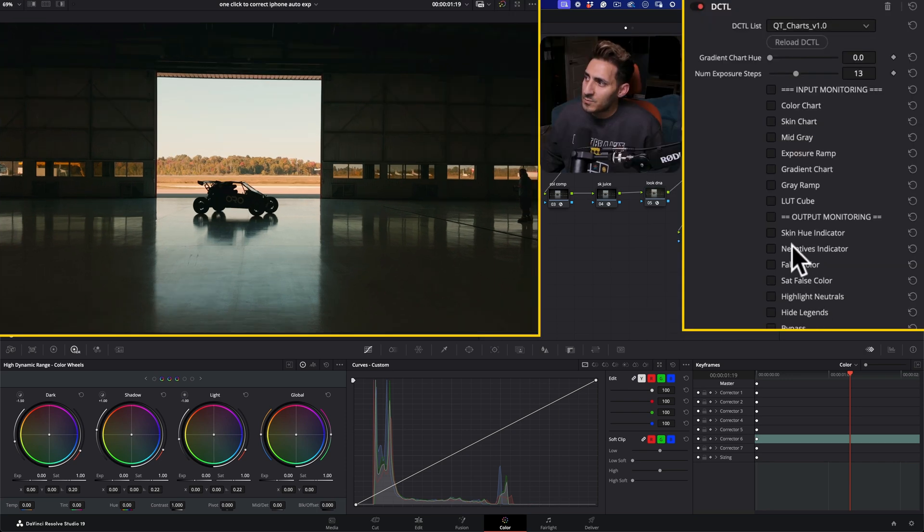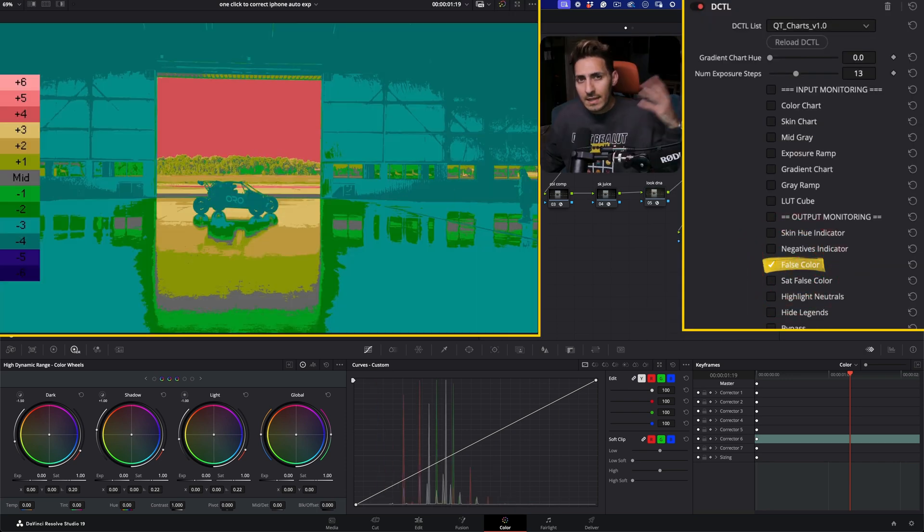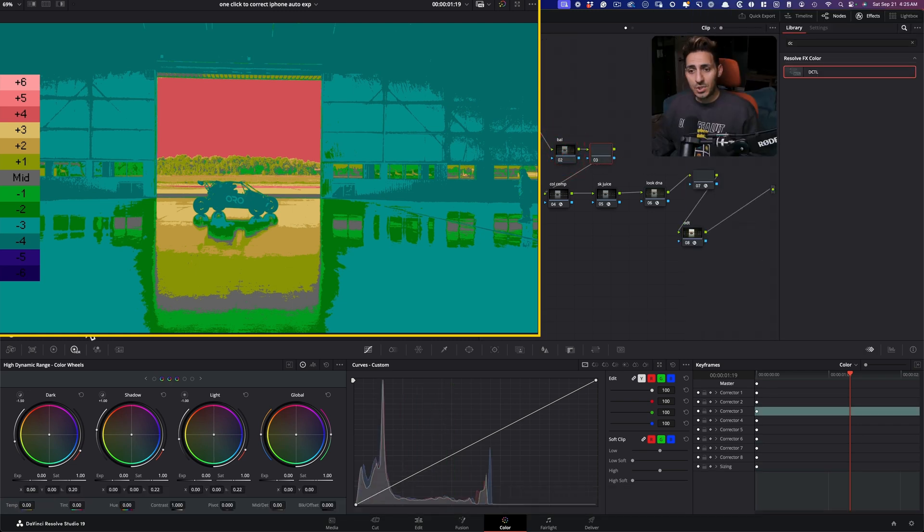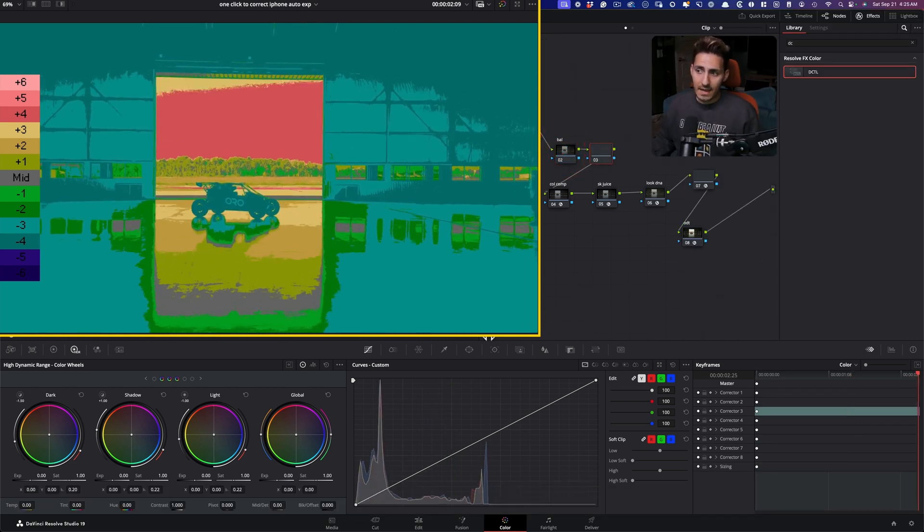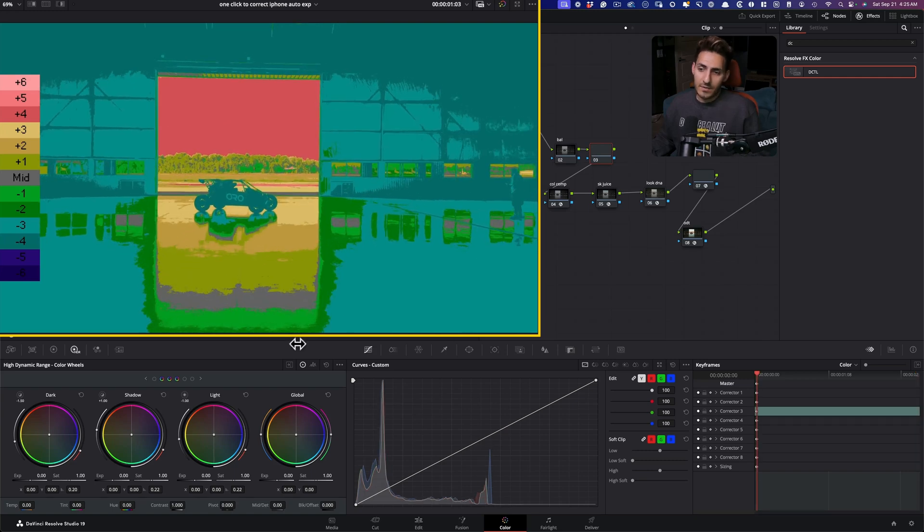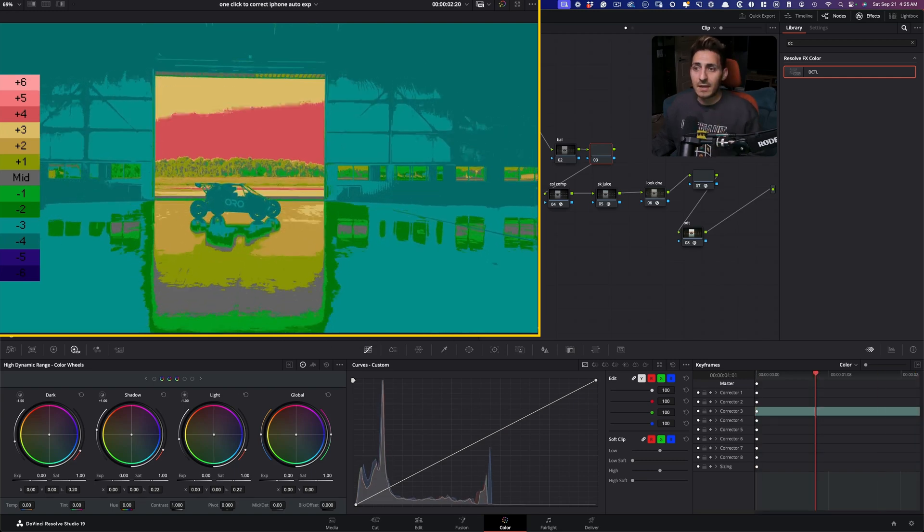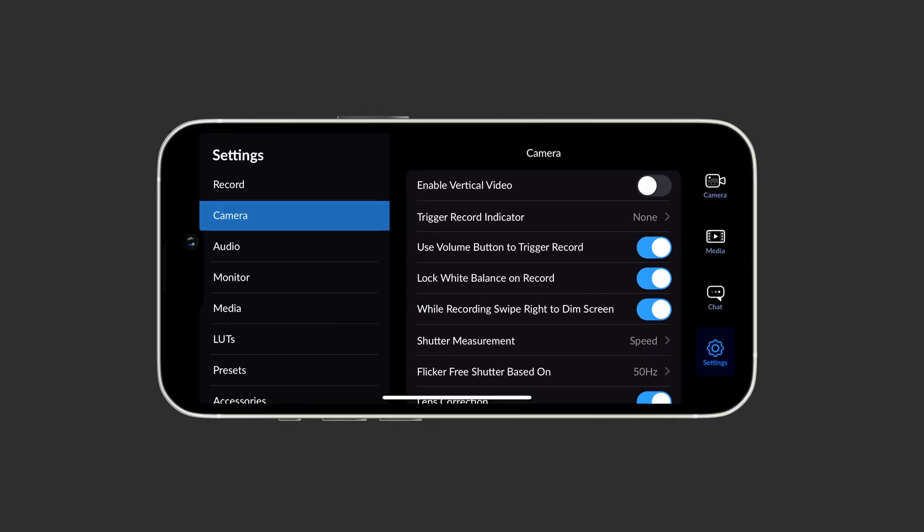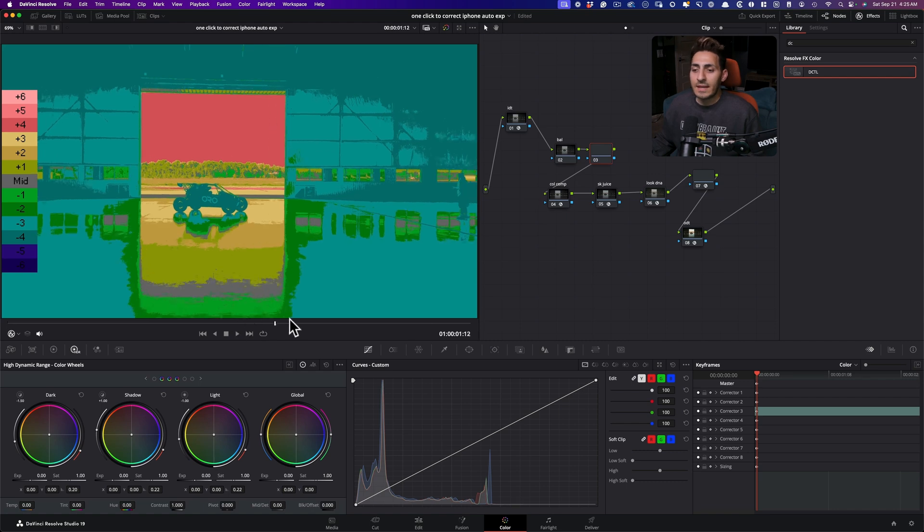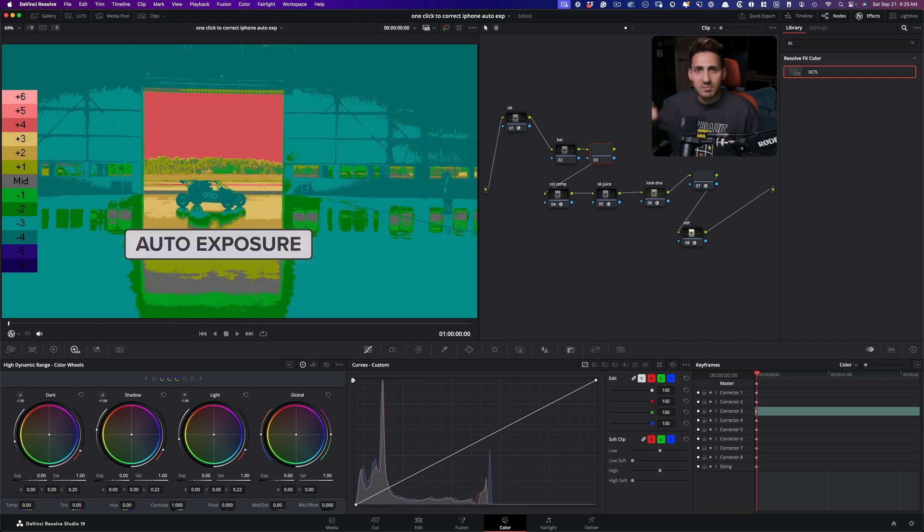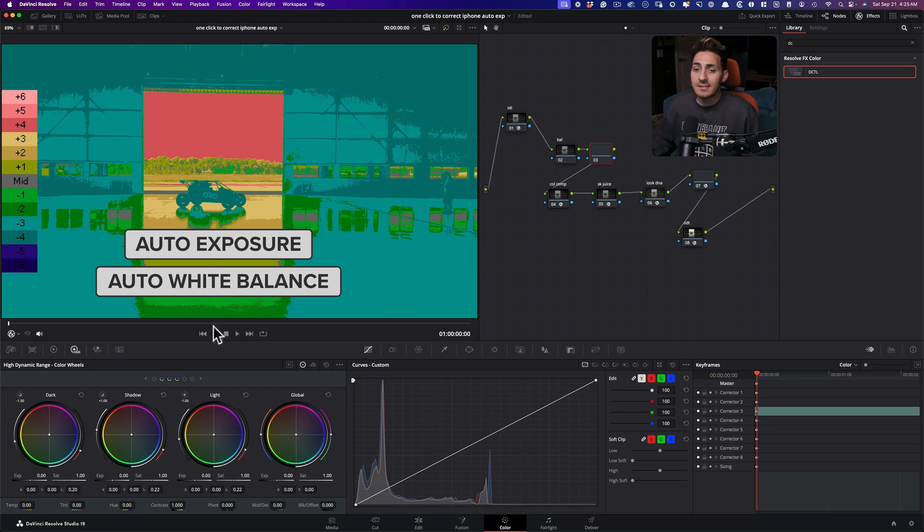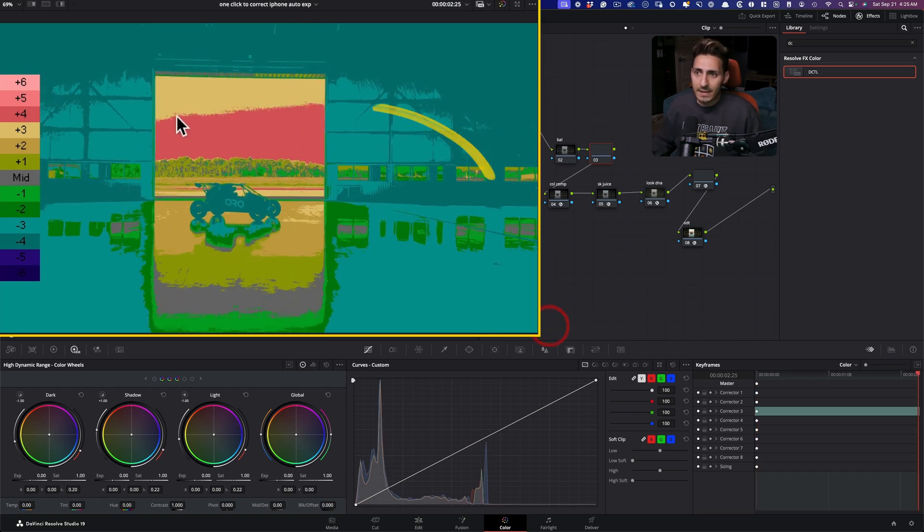And then I'm just going to turn on false color so we can really see what's happening here. So the problem with shooting with something like the iPhone or any of your smartphones is that most of the time, unless you're using like a Blackmagic app or something like that, if you're just shooting with the in-camera app, it's going to set everything to auto, auto exposure, auto white balance.